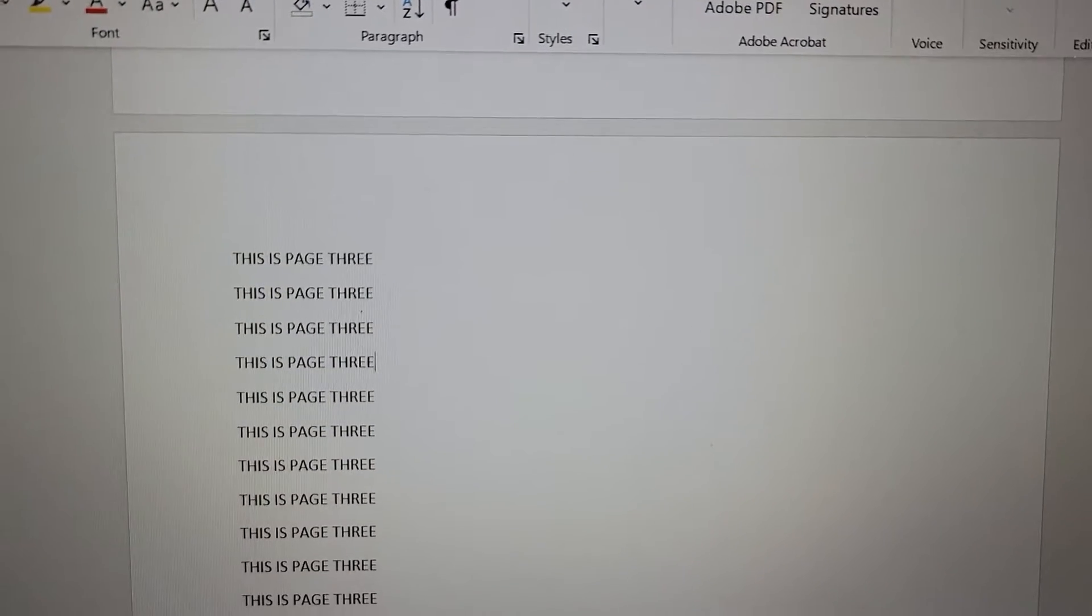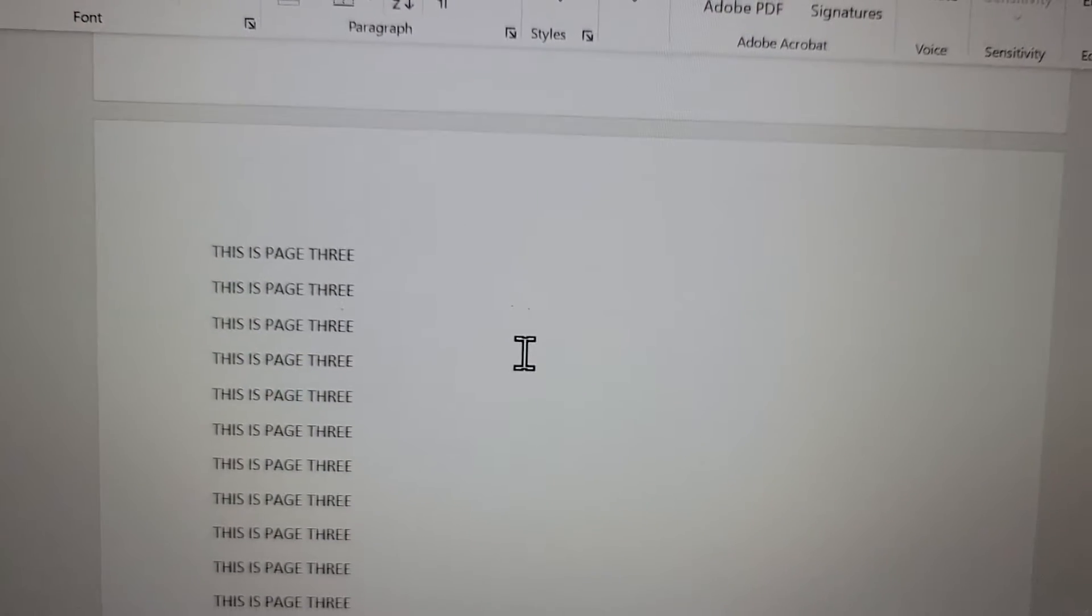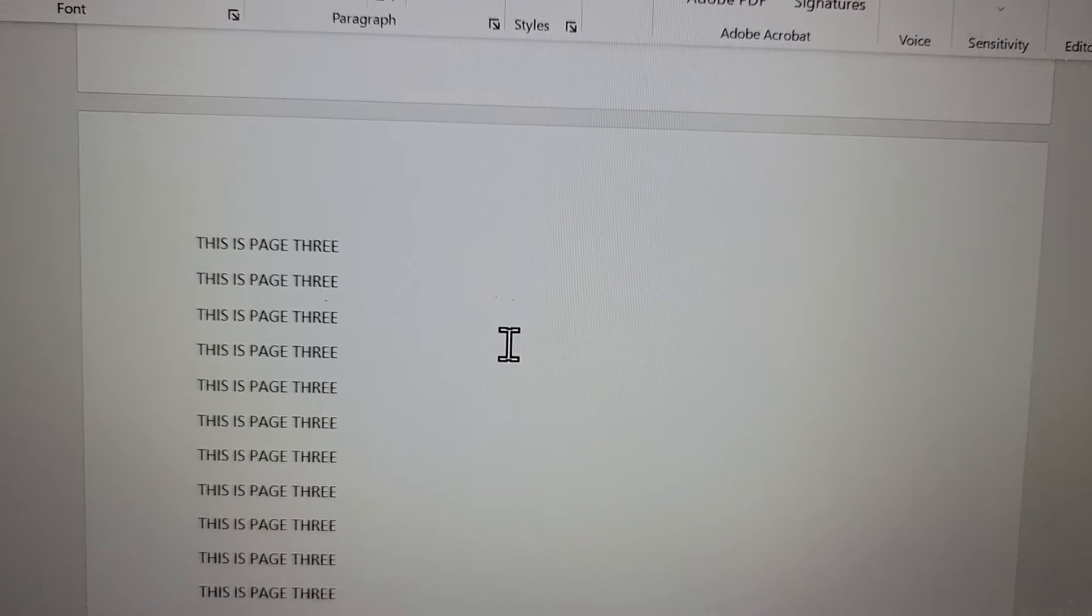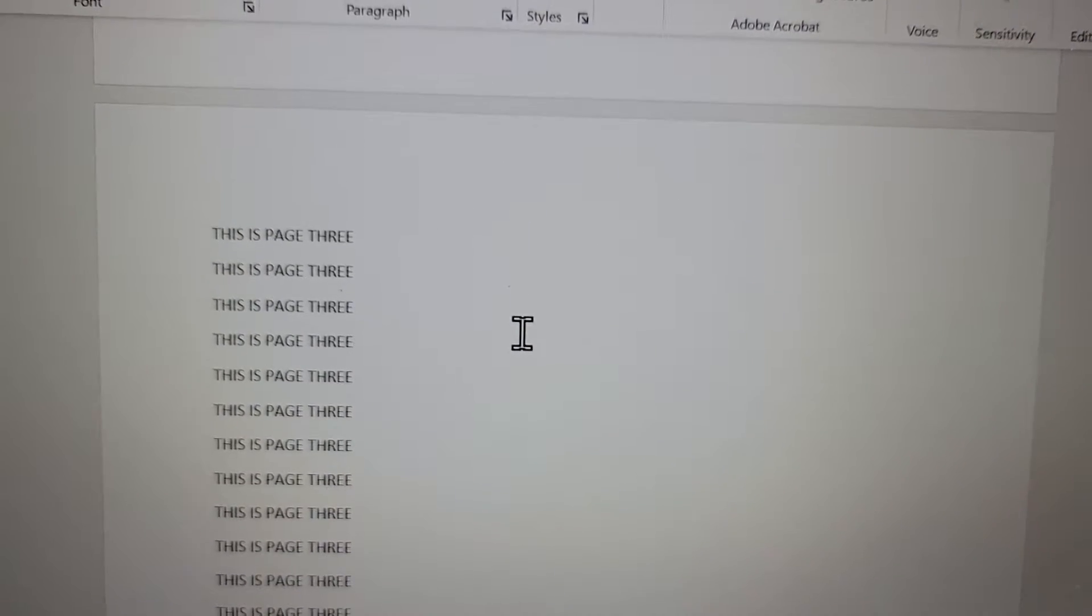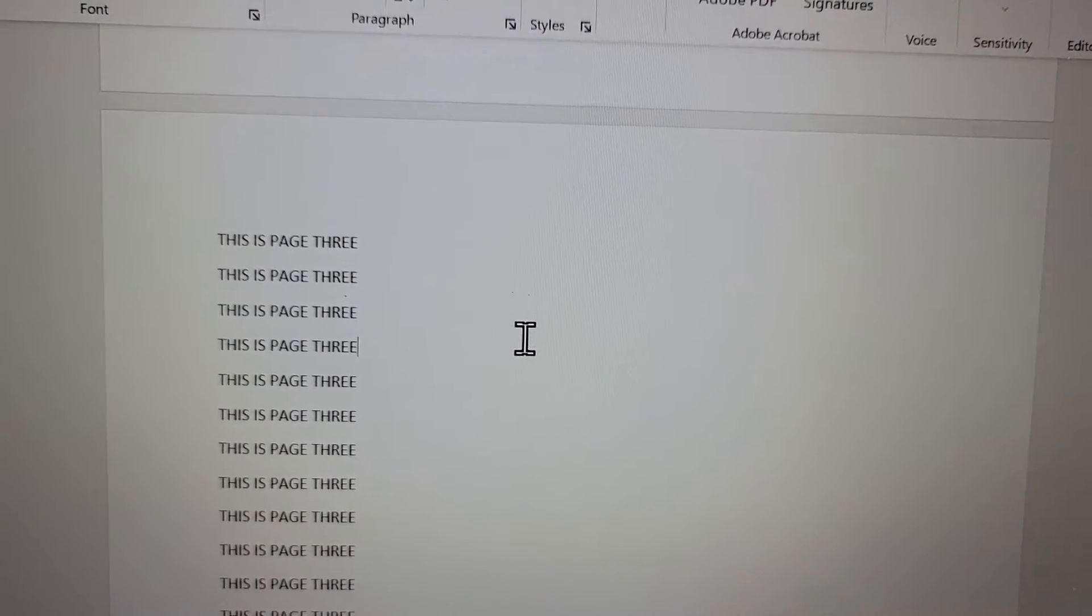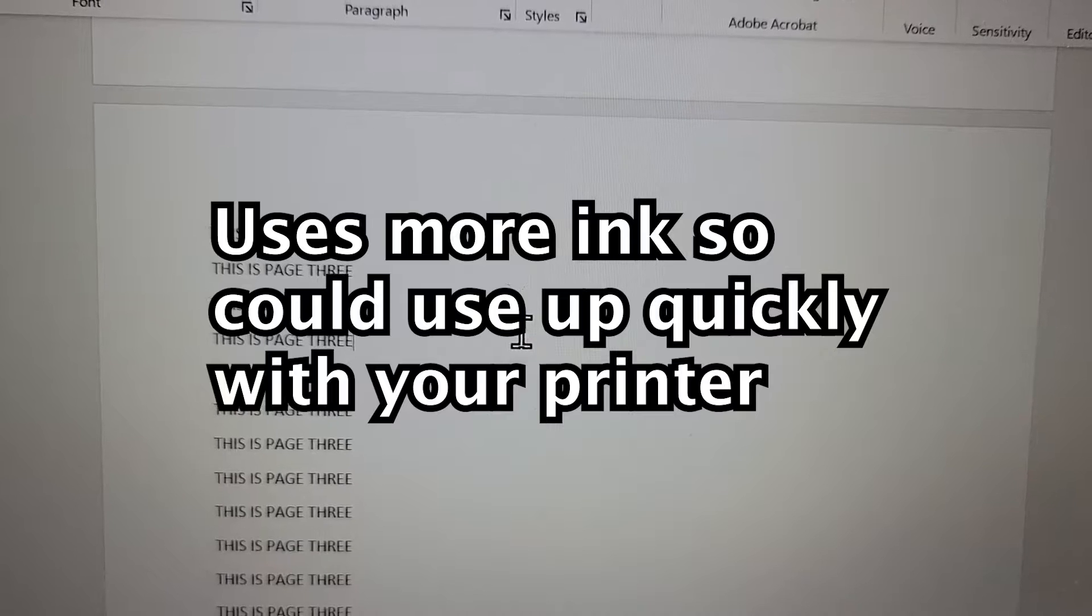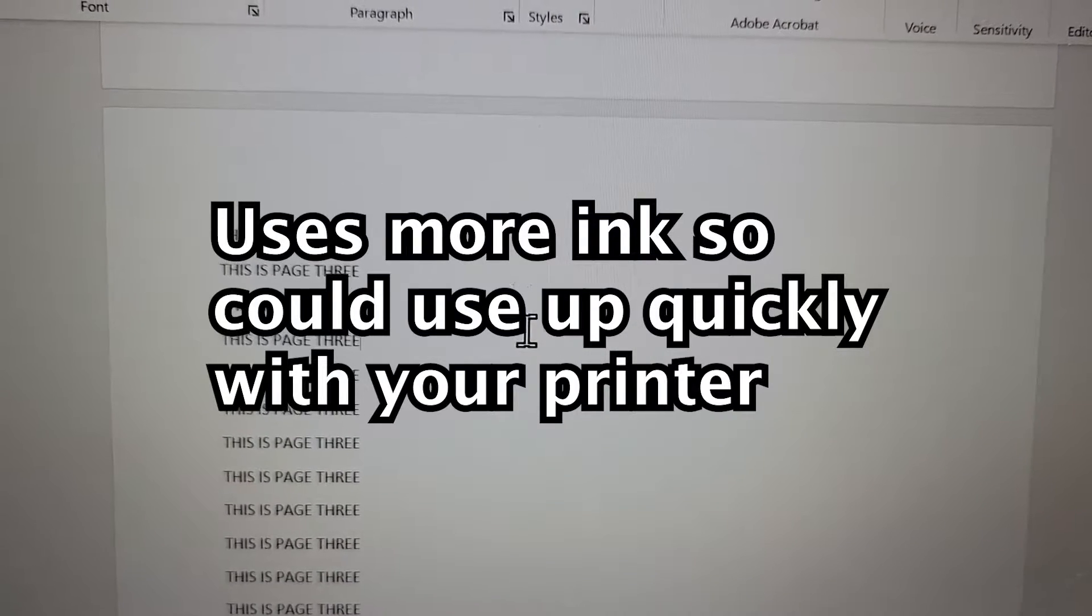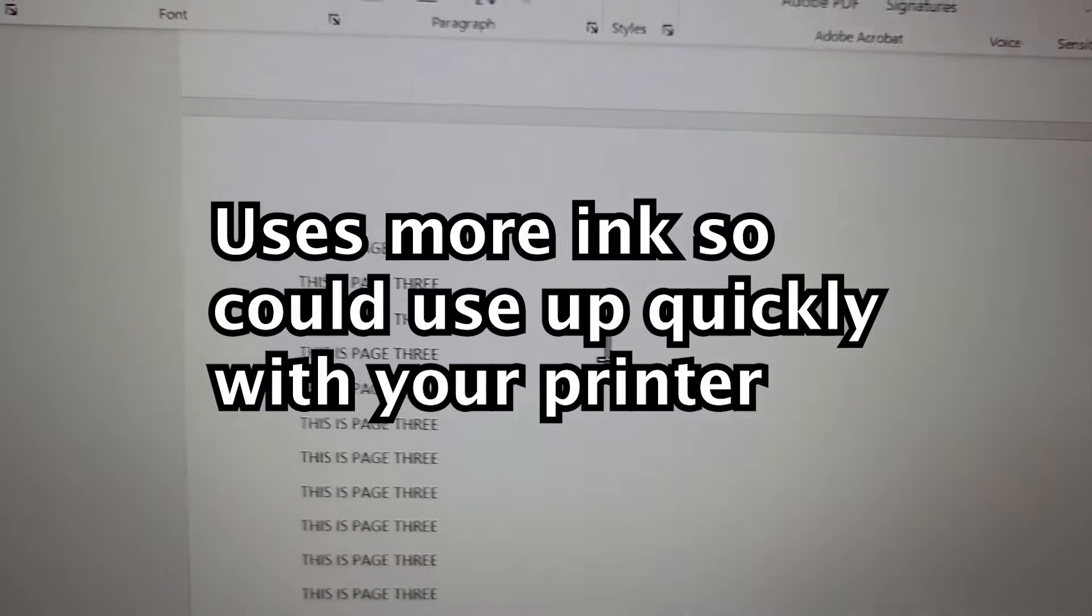All right guys, so I'm going to change the background on your Microsoft Word document. That includes a color or even a pattern. Now keep in mind if you do this, then it will use a lot more ink. So just be careful.